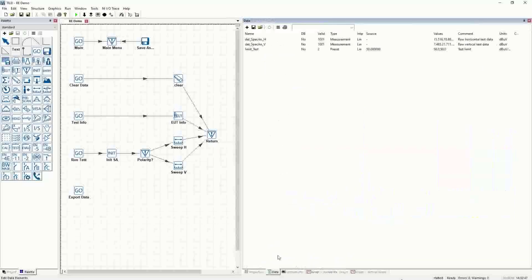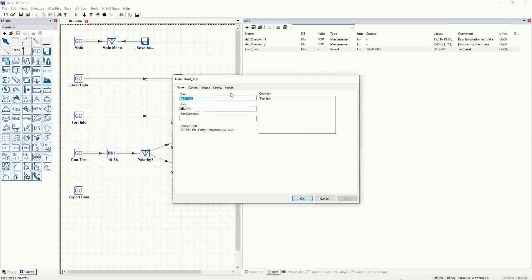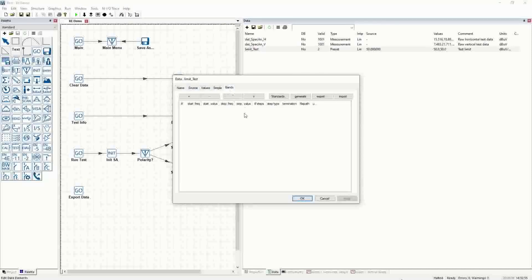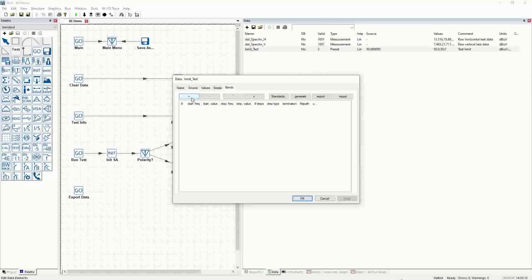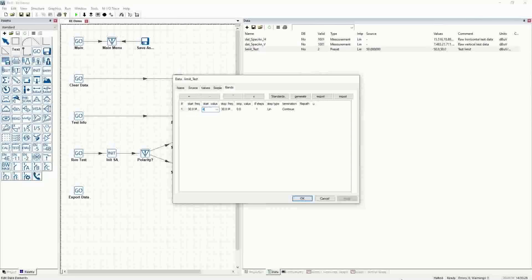In this limit, though, we'll create a more advanced limit. That was a straight line limit we just displayed. What we can also do is go into the bands feature, which allows us to put discrete lines of information — we can leave gaps or put a continuous line. In this case, we'll create something similar to a CISPR limit, like a CISPR Class B that's relaxed for a 3-meter test instead of a 10-meter test.